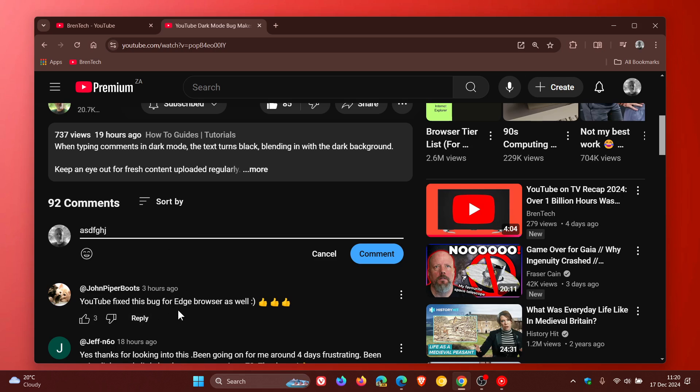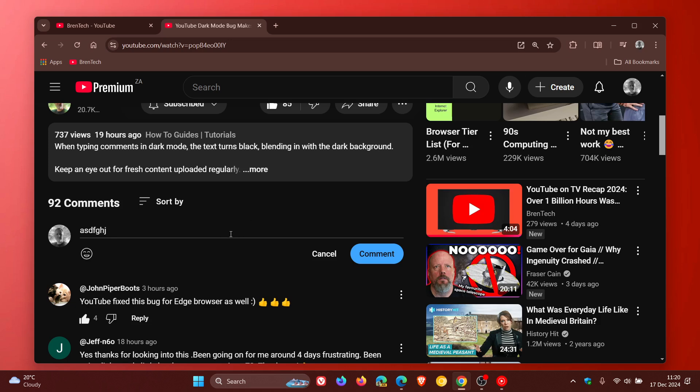And you can even see below comments such as YouTube fixed this bug for Edge Browser as well. I'll give that a like so you get the idea this bug seems to have been fixed.